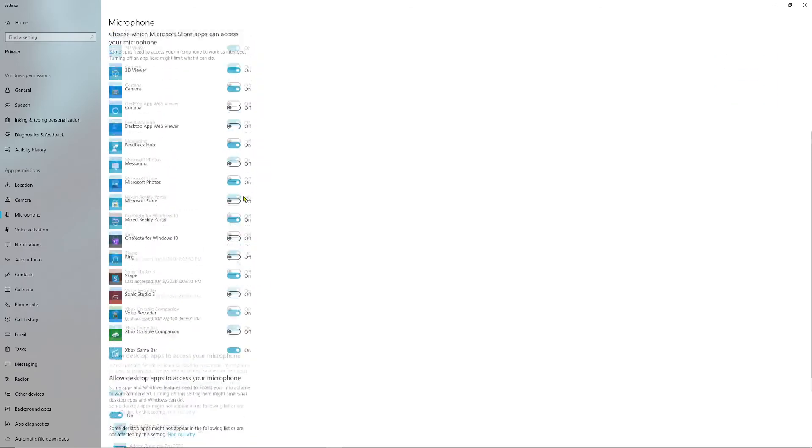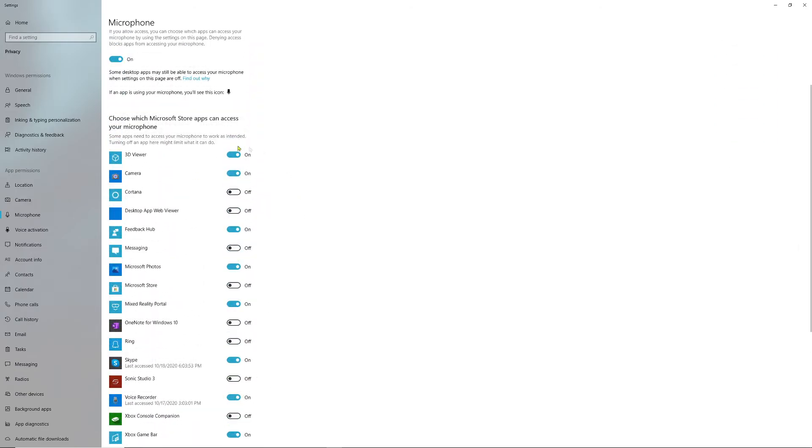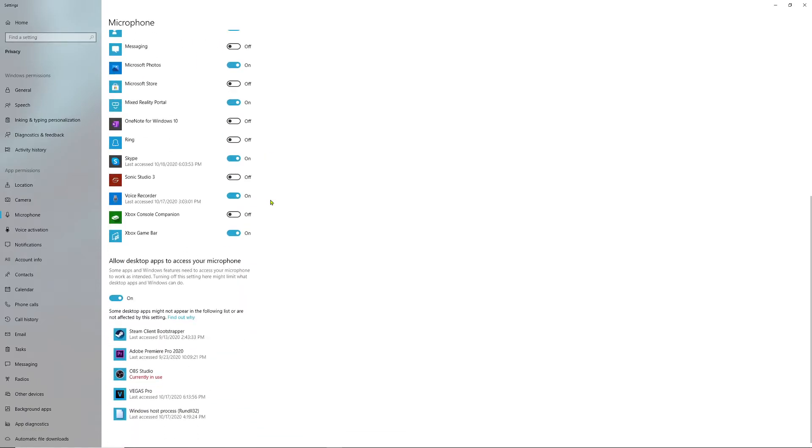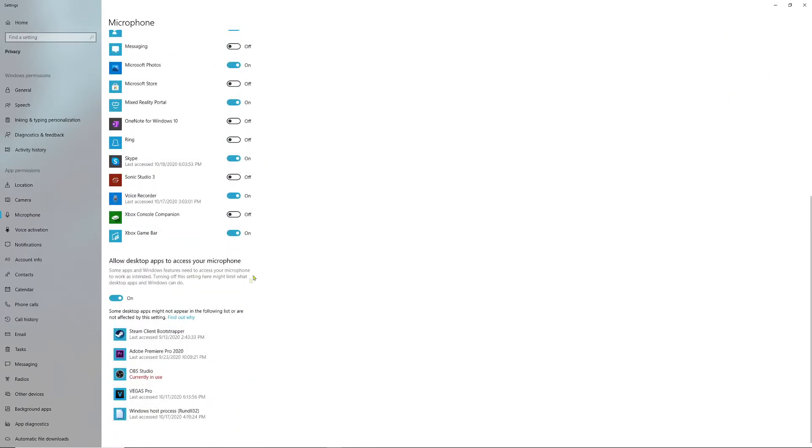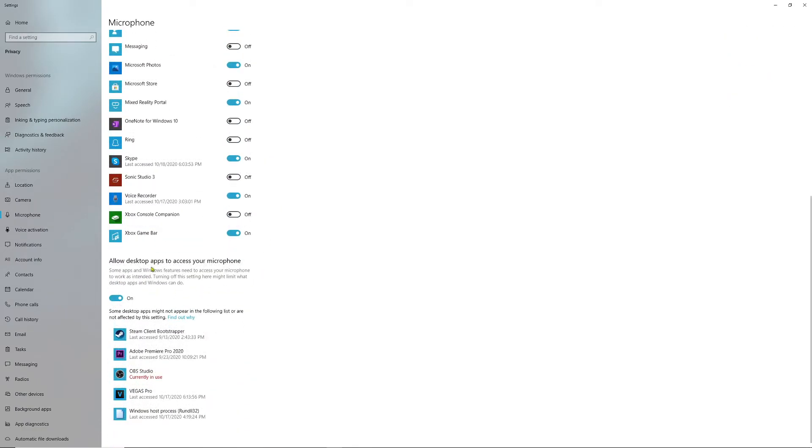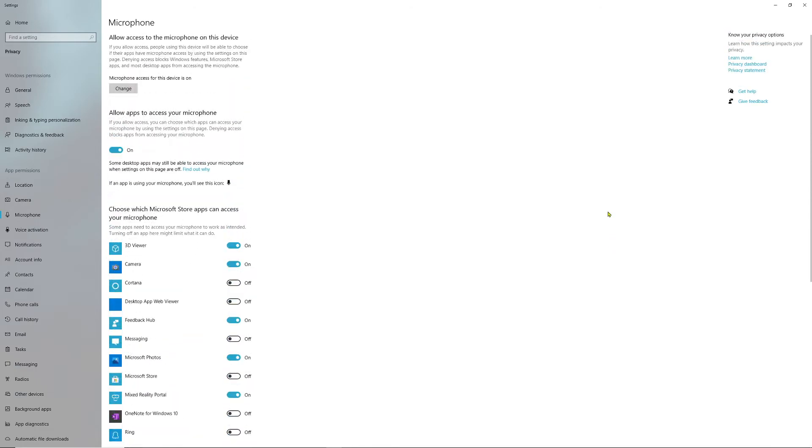These are all the default apps that are on and off. You can go through them and check them on and off as you please. 'Allow desktop apps to access your microphone'—make sure this is set to On as well. That's pretty much it.